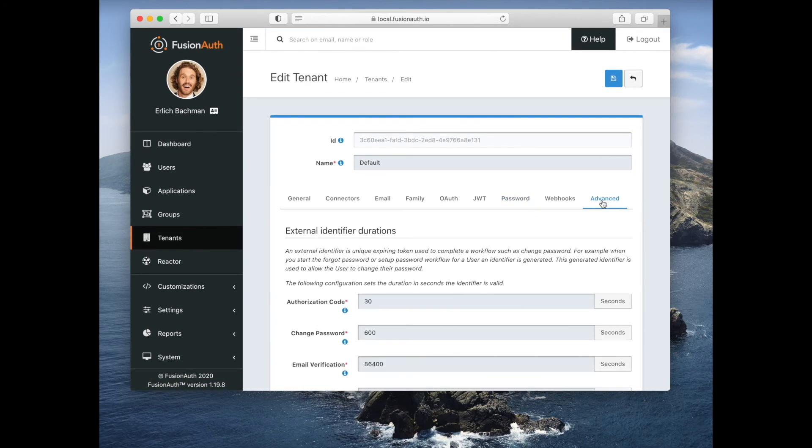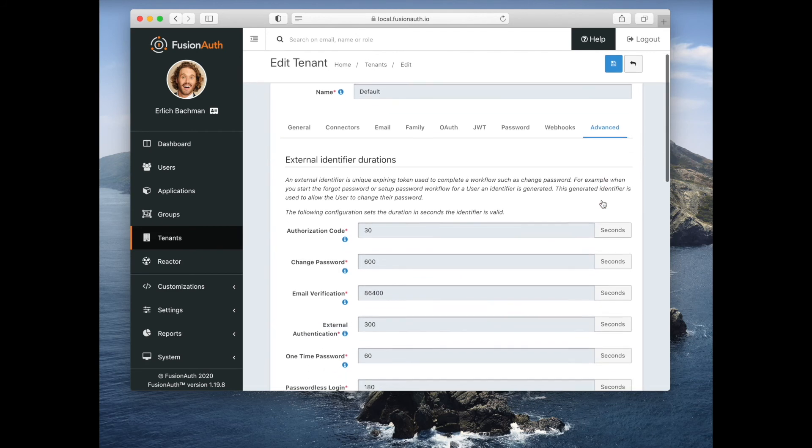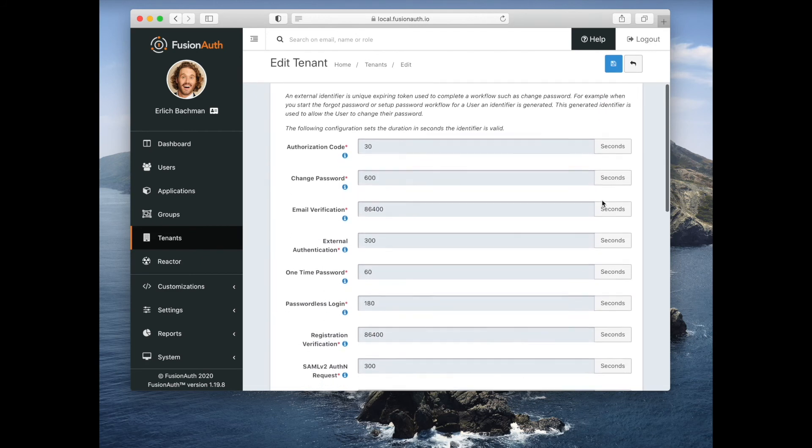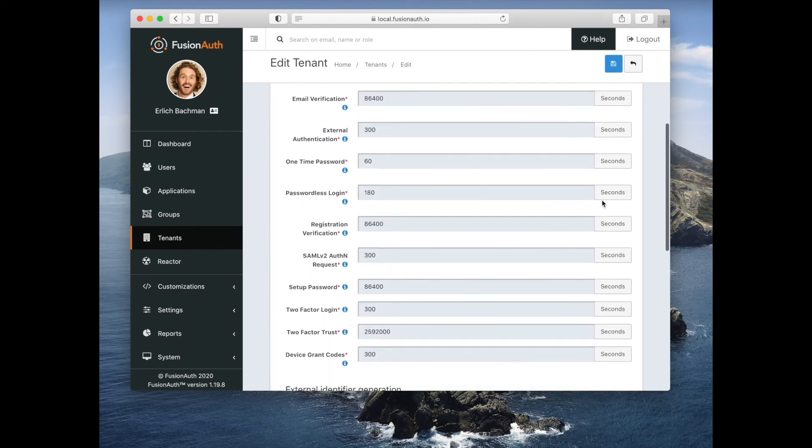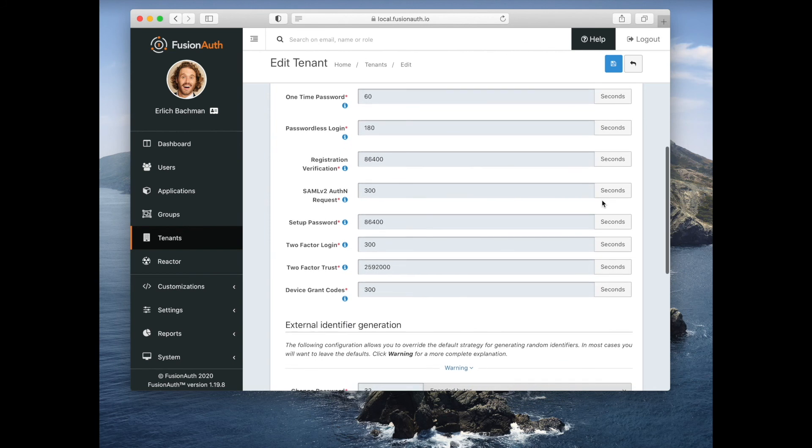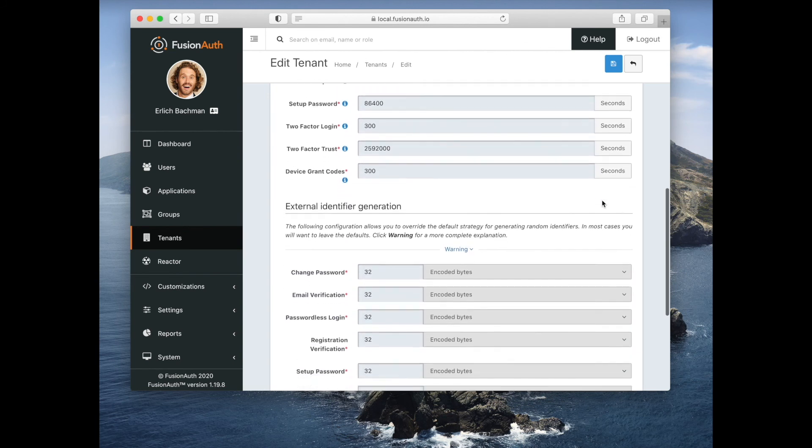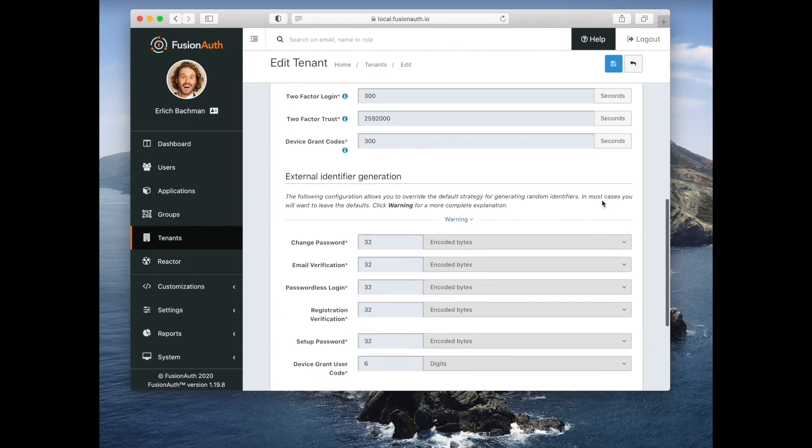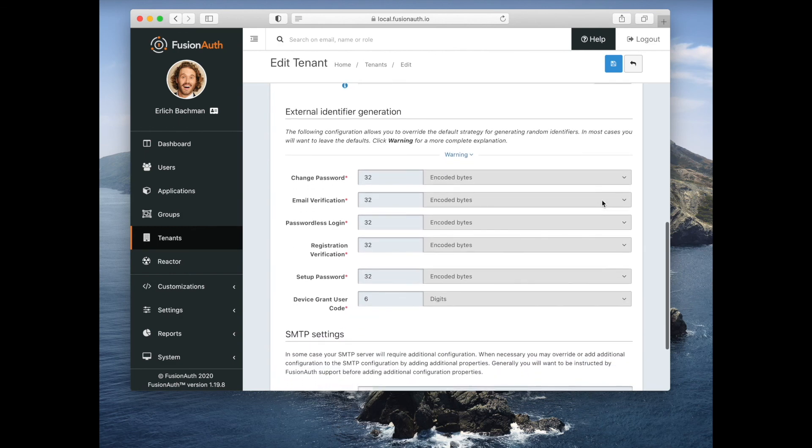And finally, you can customize FusionAuth in a lot of different ways, including how long various codes and emails are valid for, what codes look like, whether they're bytes or digits. And that is a whirlwind tour of tenants.